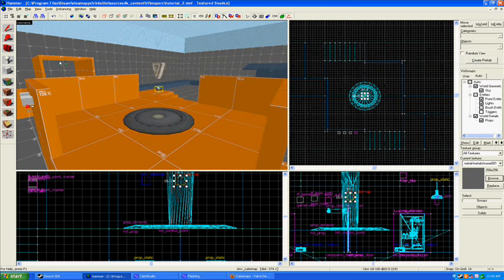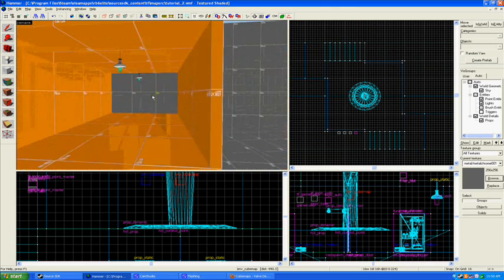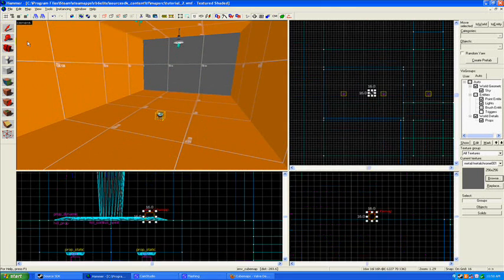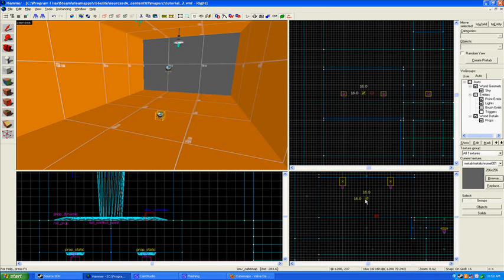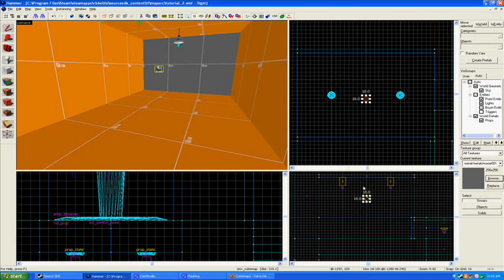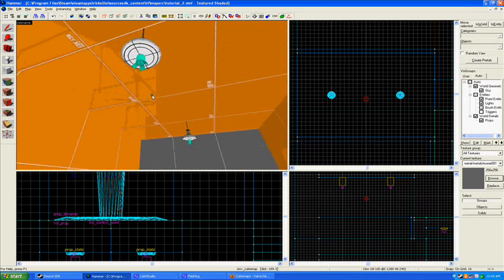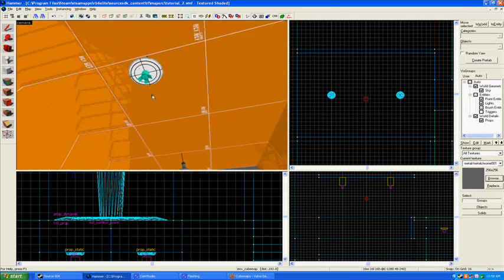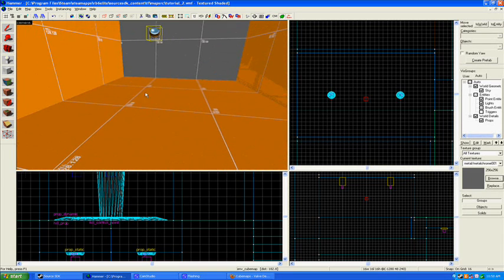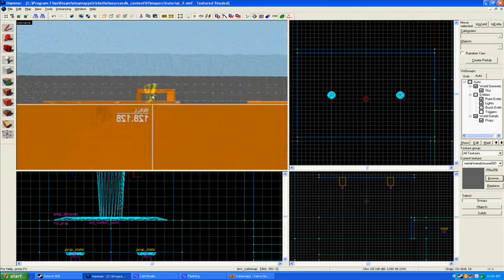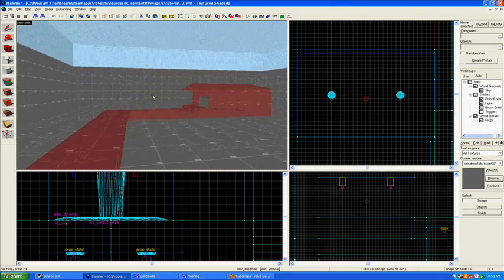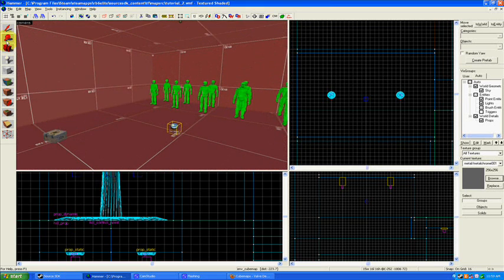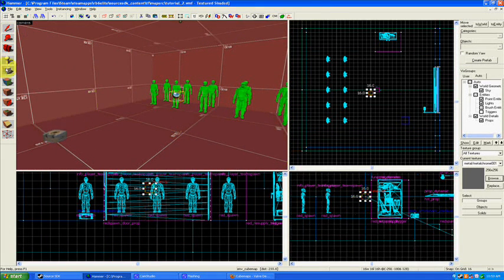So a little bit of explaining what they do. Cube maps essentially take a series of pictures of the world around them. They take pictures of all four of their sides—north, south, east, and west—and then a picture of the top and bottom. For example, this cube map would take a picture of the ceiling up here and the floor below.